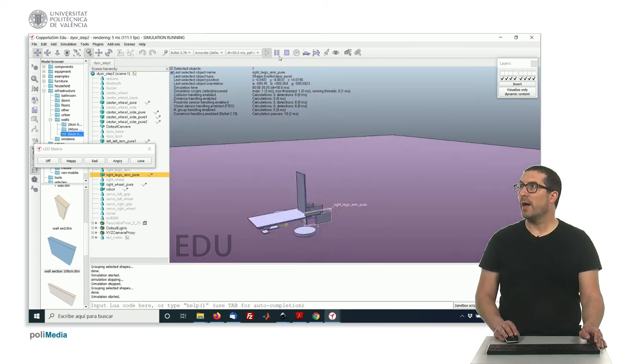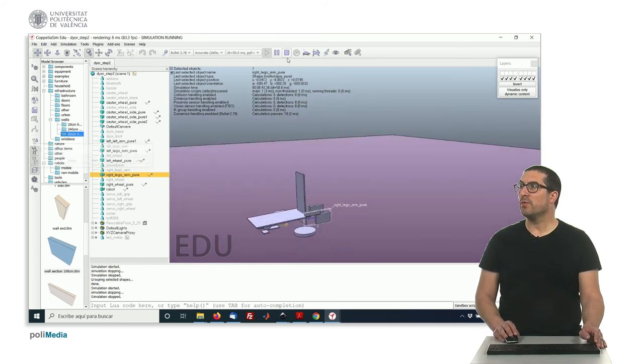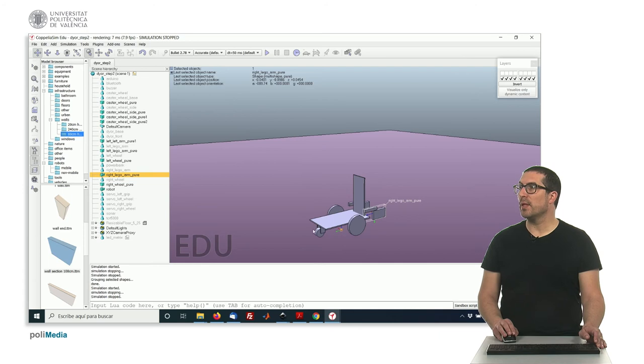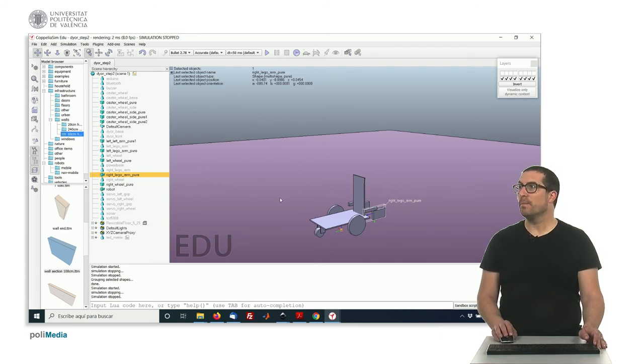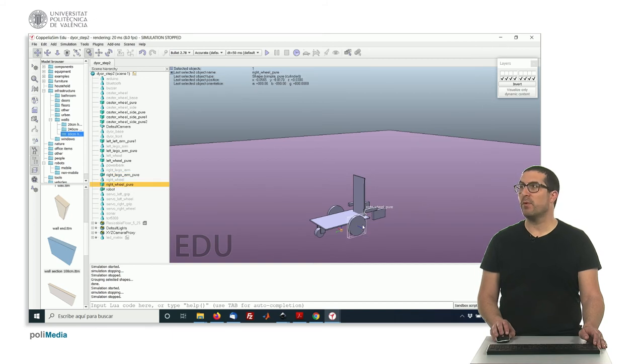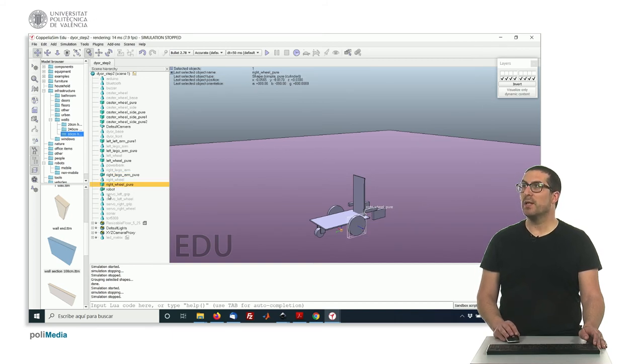And yeah, you have to do that with the other arm, we have to do that with the caster wheel, and in addition to that, also in particular, we have to edit some of the dynamic properties of the object, particularly the wheels.